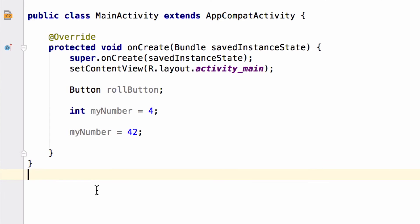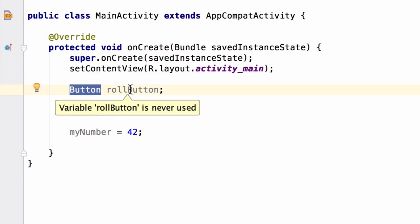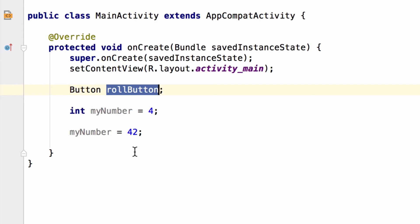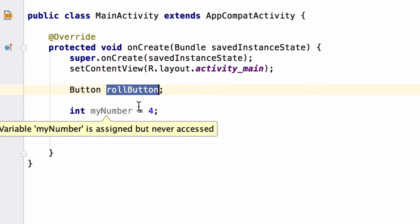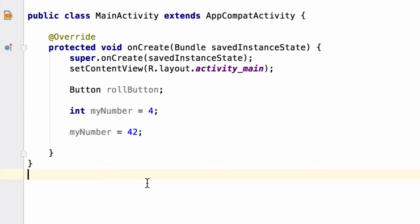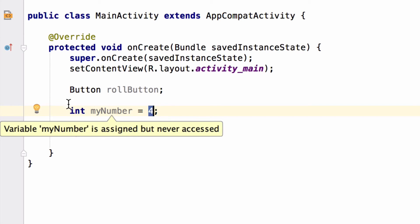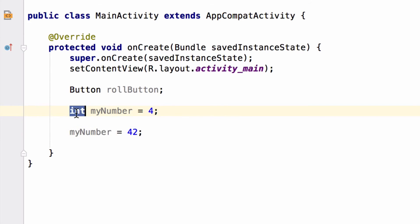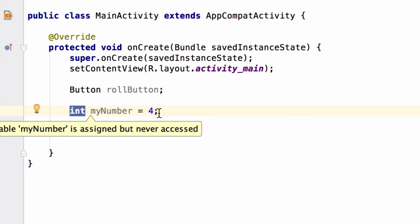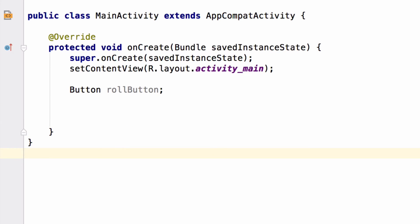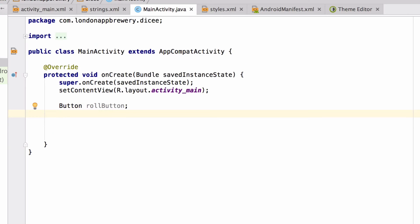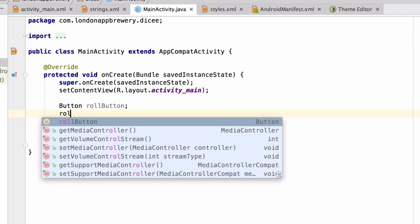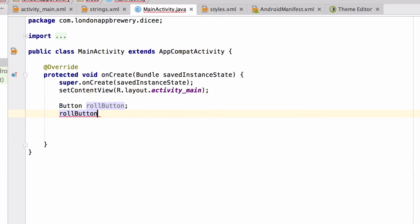So to recap real quick, to create a variable, you have to specify the type, you have to give the variable a name. To assign a value to a variable, you write equals and then put whatever you want to put inside afterwards. And importantly, the type of the data that goes inside the variable has to match the category or type of the variable itself. Now let's delete these two lines. So all we have left is our rollButton. But this rollButton is currently empty. So let's retrieve our button element from the layout XML.